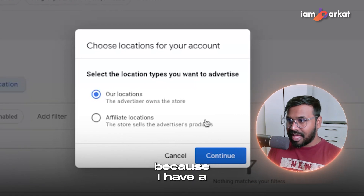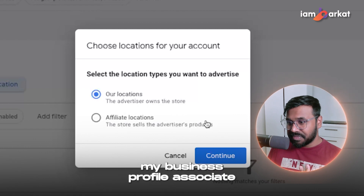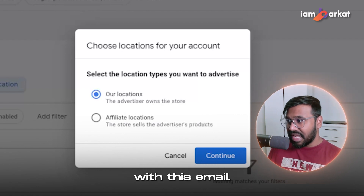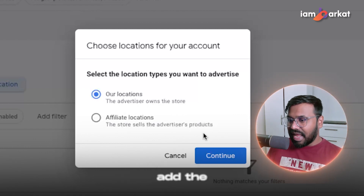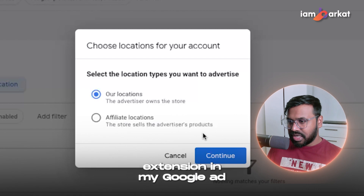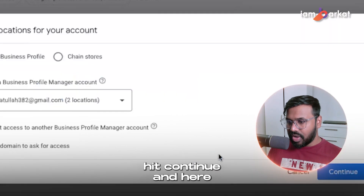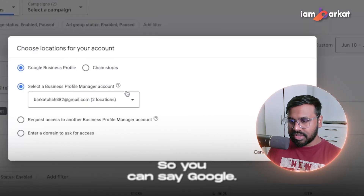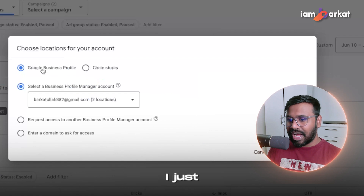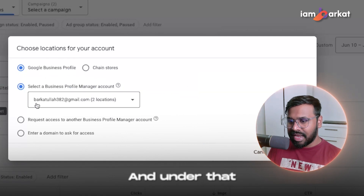I have a verified Google My Business profile associated with my personal email, so I can add the location extension in my Google Ads account. To do this, hit 'Continue.'